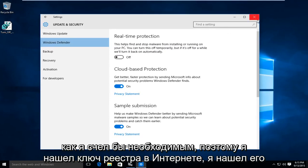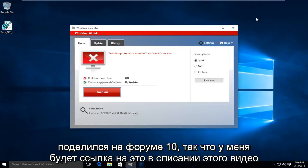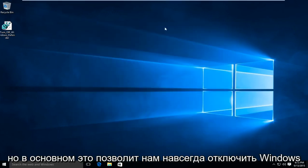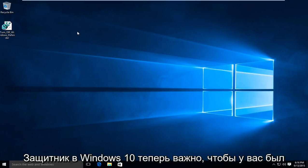So I have found a registry key online. I found it shared on a Windows 10 forum, so I'll have a link to it in the description of this video. Basically, what this will allow us to do is permanently disable Windows Defender in Windows 10.